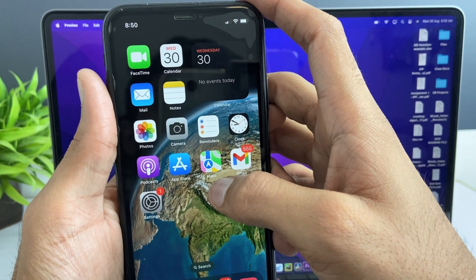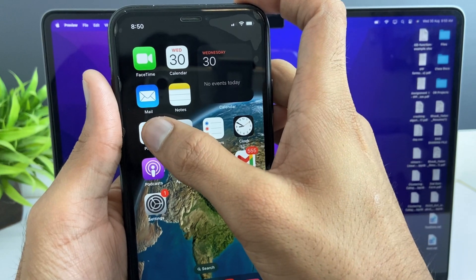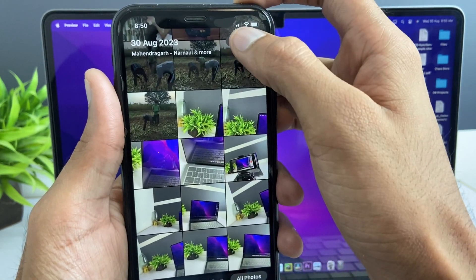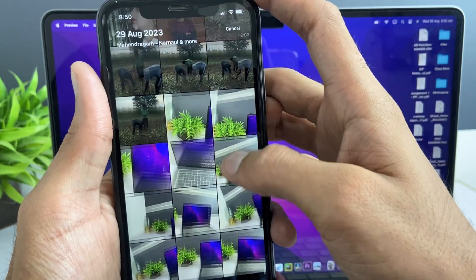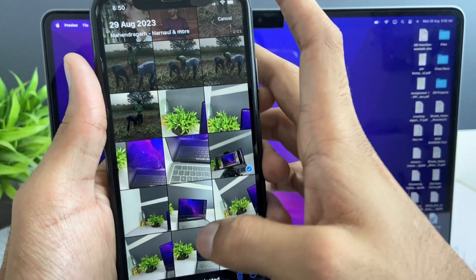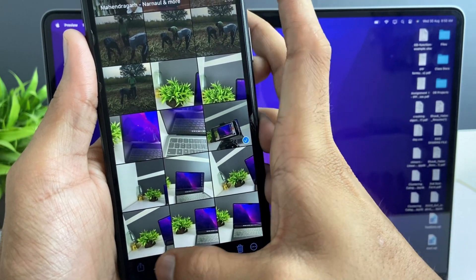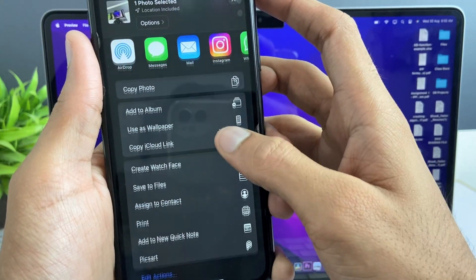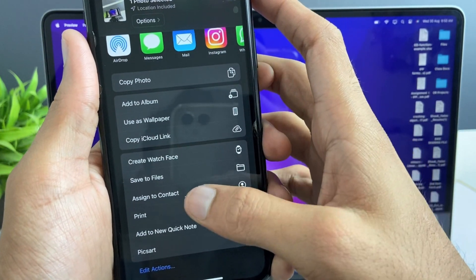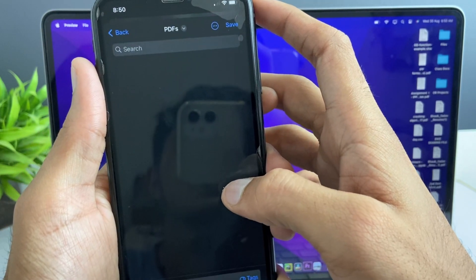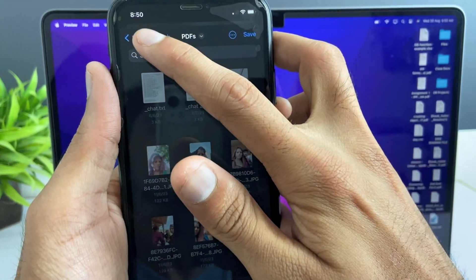Here in the third method, just open your files and then hit share option. Here you'll get the option of save to files, click on that and save the file in the iCloud.